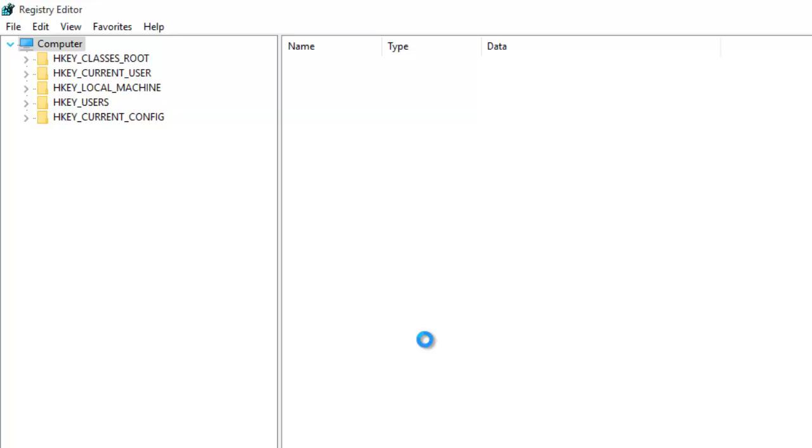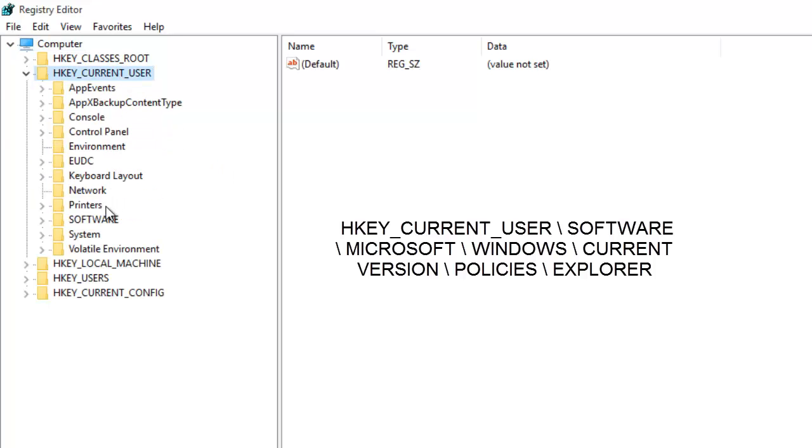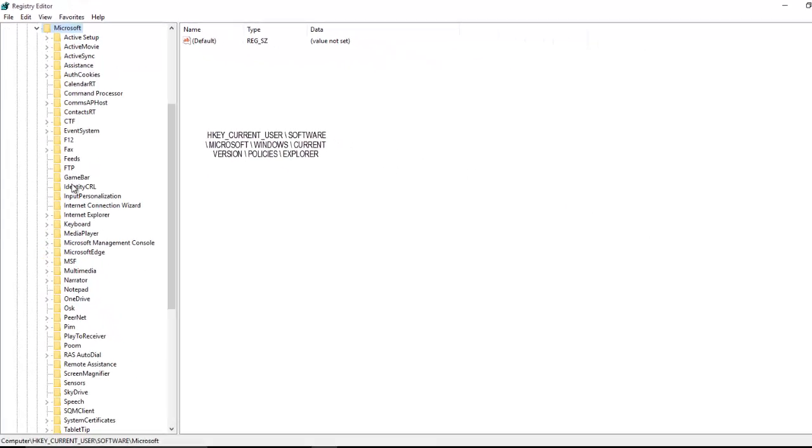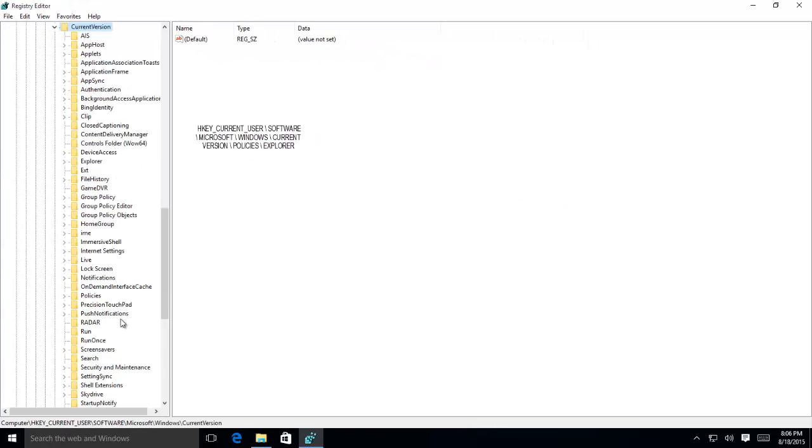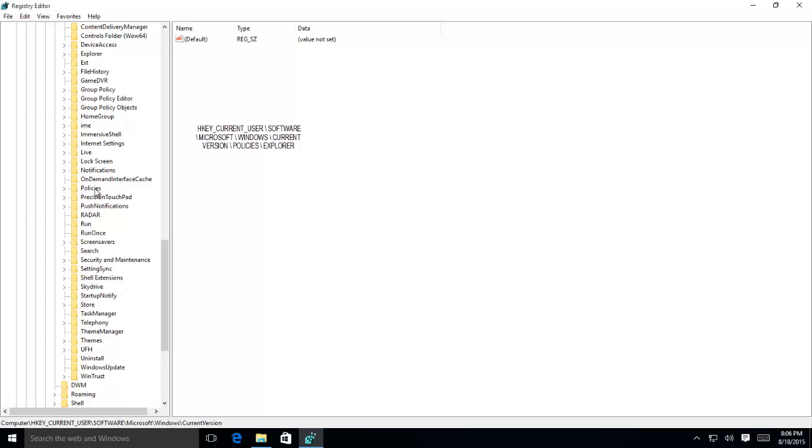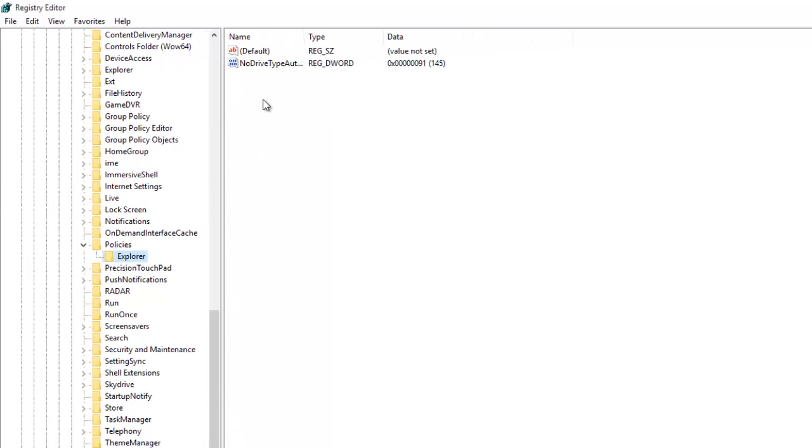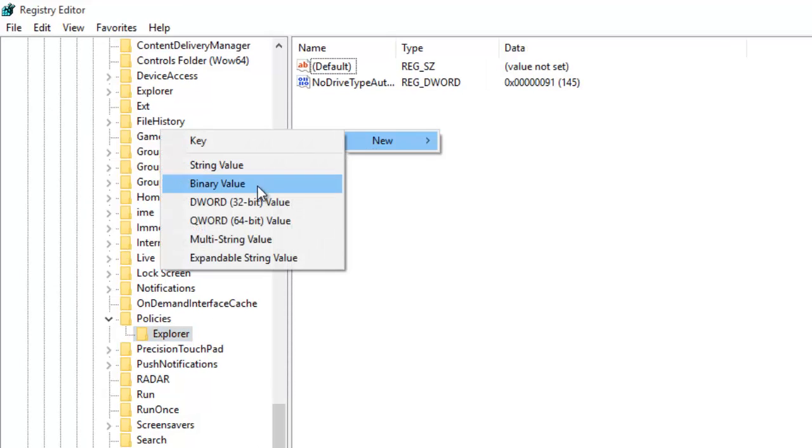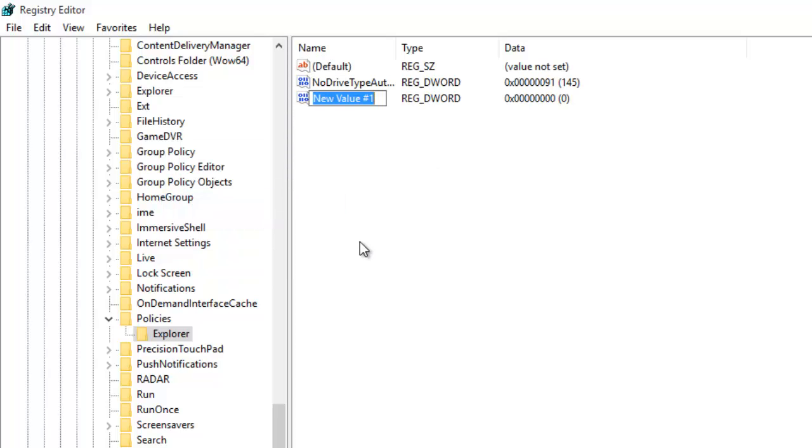Now, to hide a drive, you need to modify a registry entry. Navigate to the following registry location. Under Explorer folder, look for a DWORD value called No Drives. If it is not available, then you need to create a new DWORD value. Right click inside the right side pane and point to new, and then click DWORD 32-bit value. Name the new key No Drives, without space.